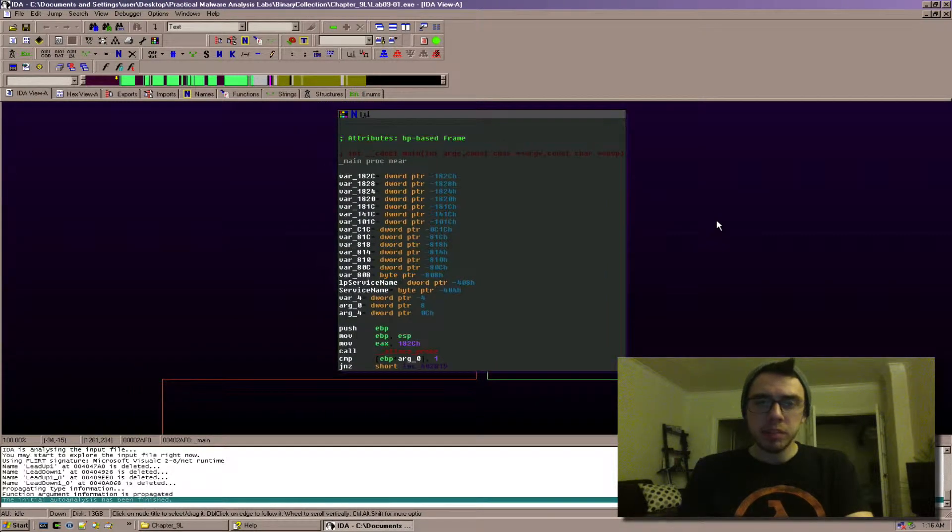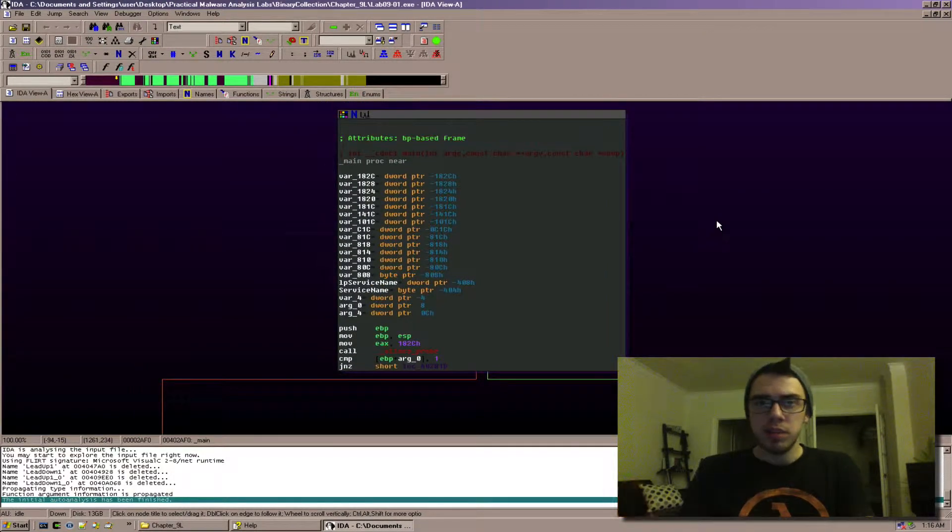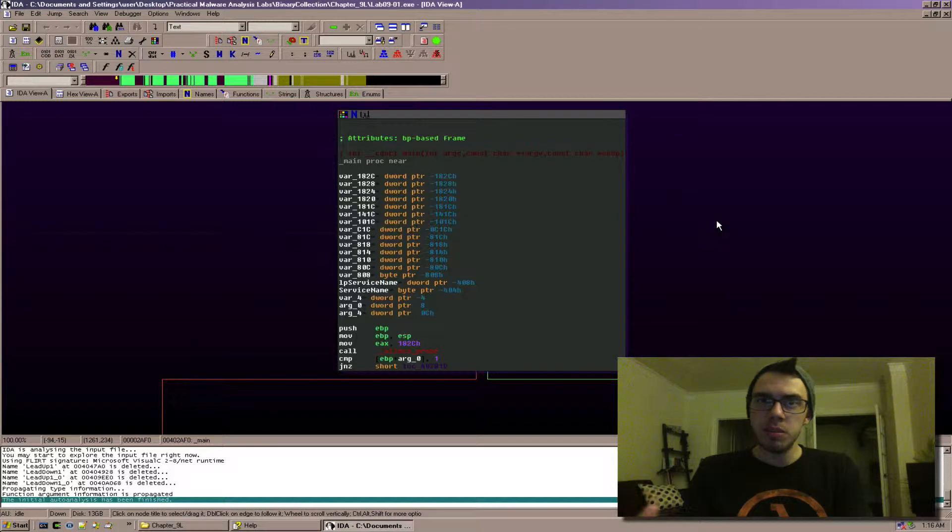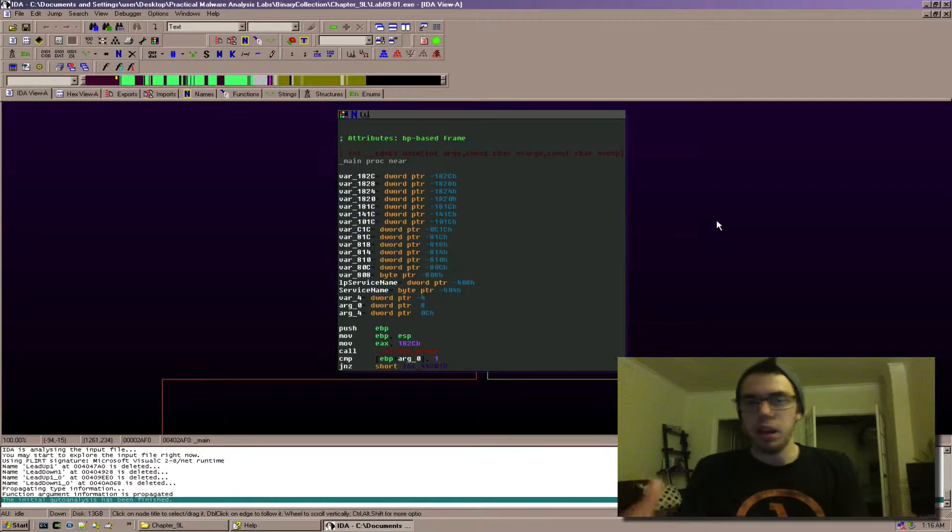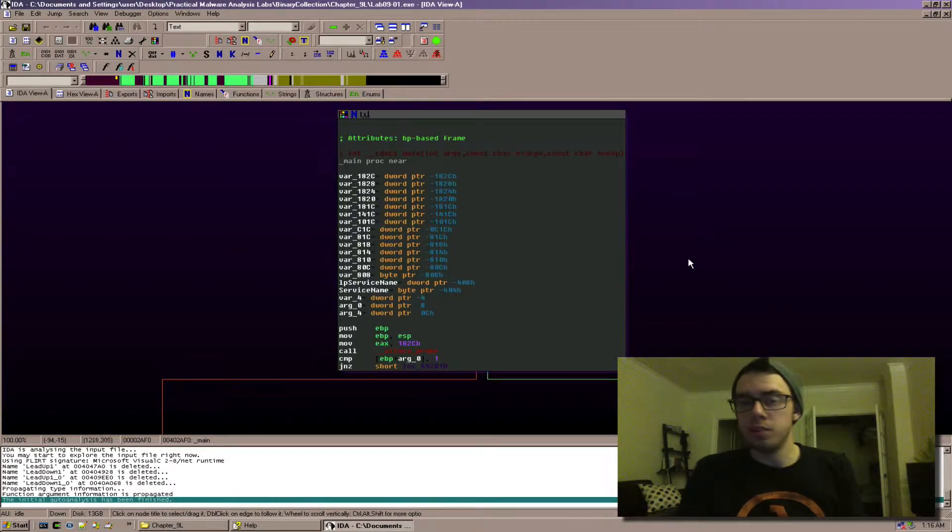What we're going to be talking about is tracing command line arguments and interpreting the way IDA displays that kind of information to us.